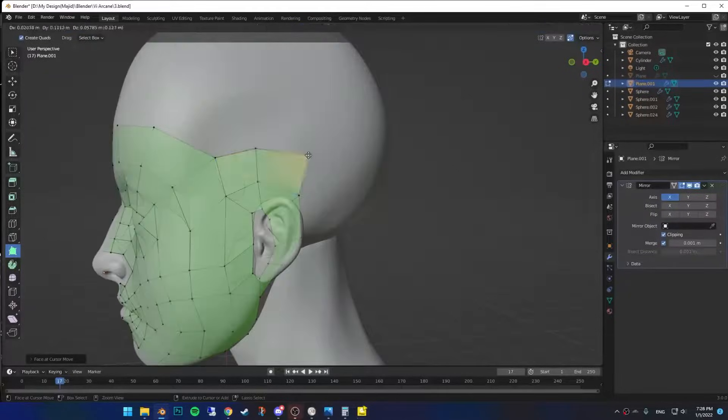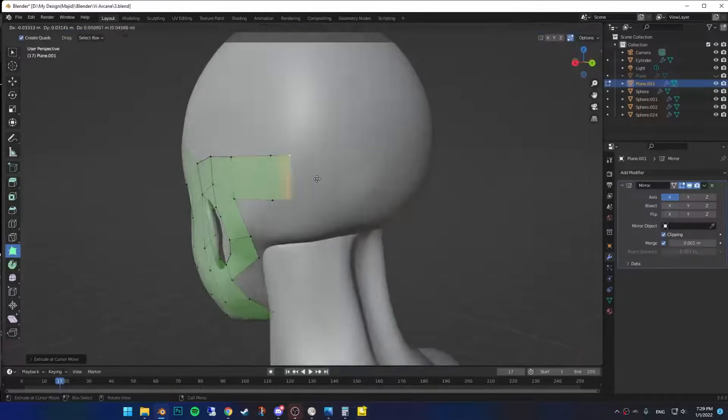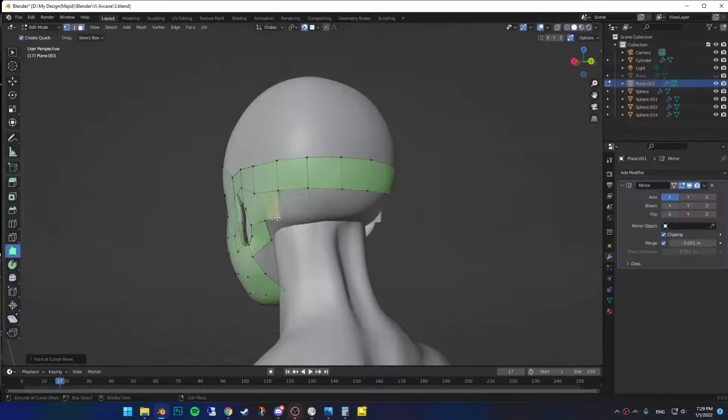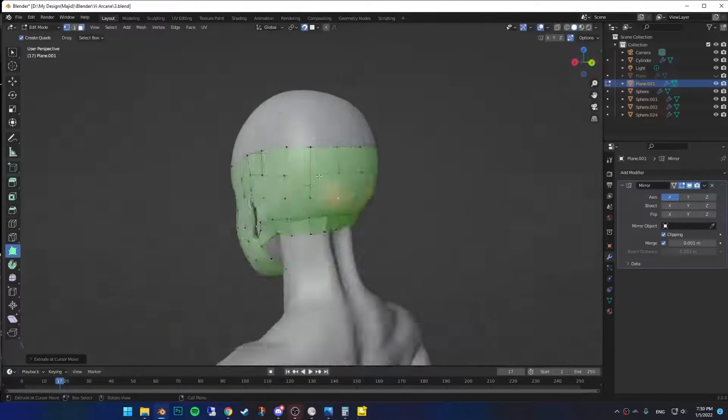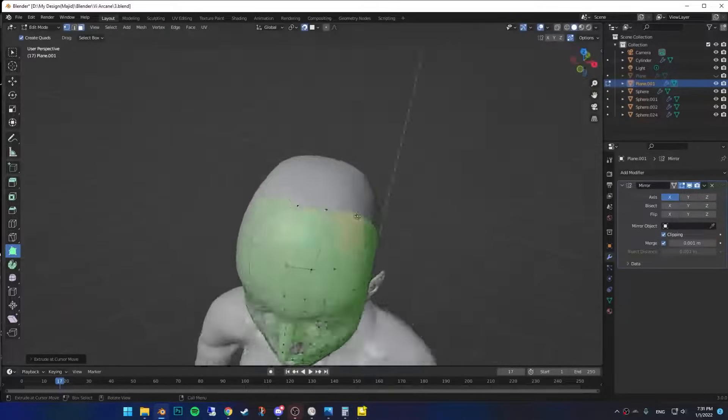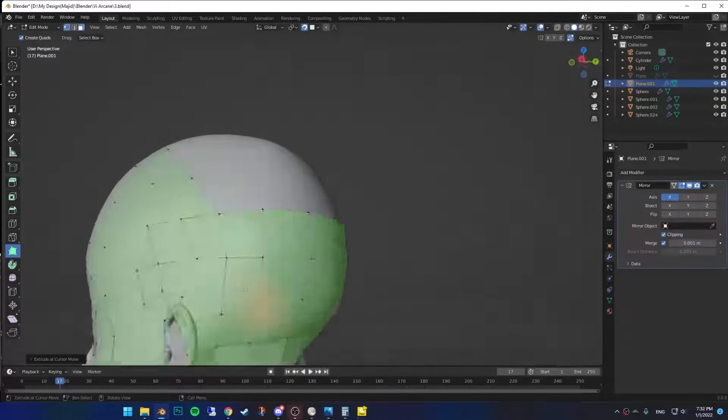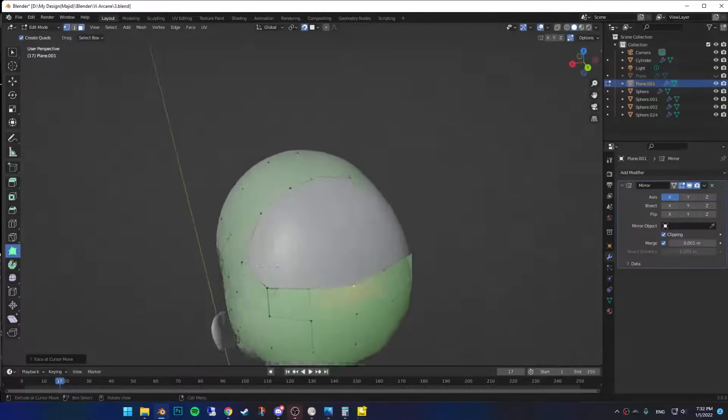Back to the side, extrude this one and reach the back of the head. And do the same thing for the bottom ones too. Now simply fill out the top of the head using this pattern that I did here.